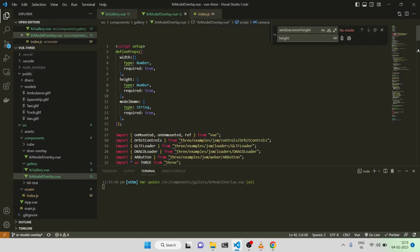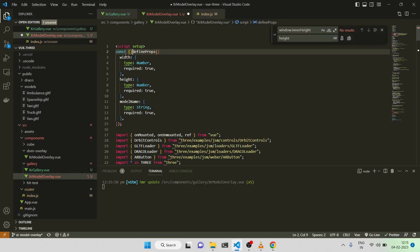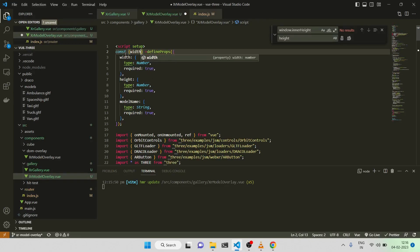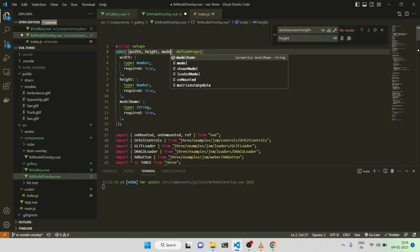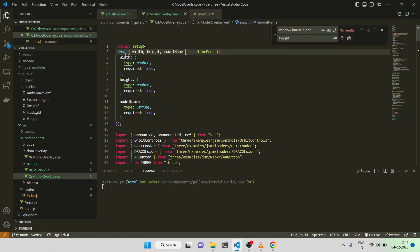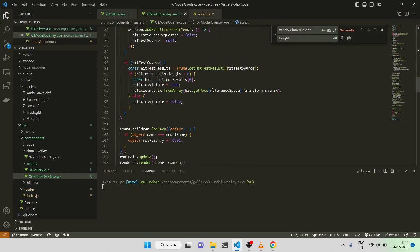That is it, and by the way I need to declare it also, I've not done that. Const width, height, comma, model name. Cool. Now it should be okay.